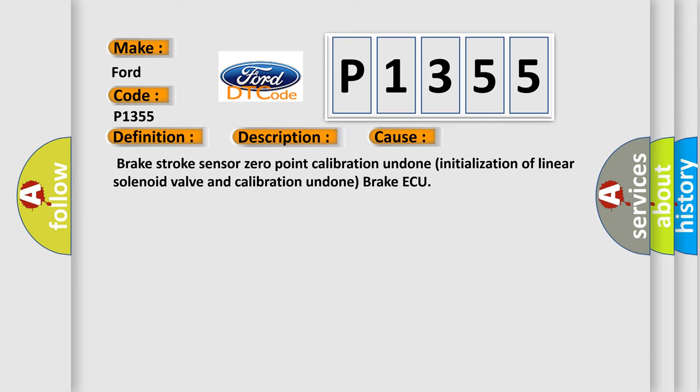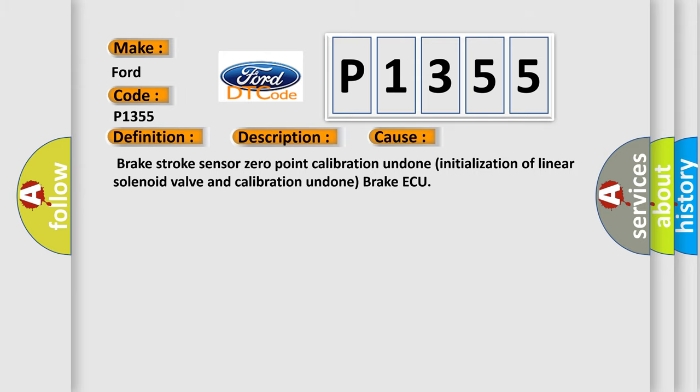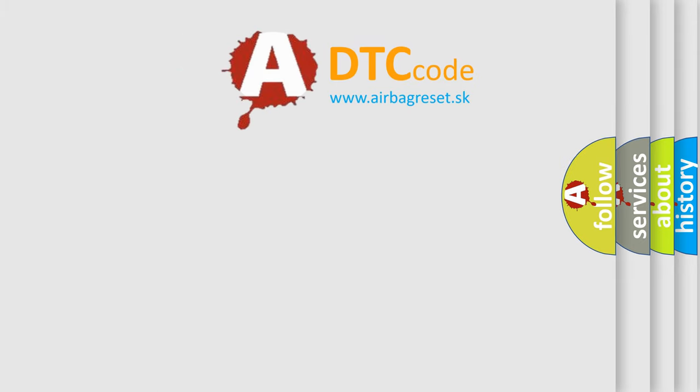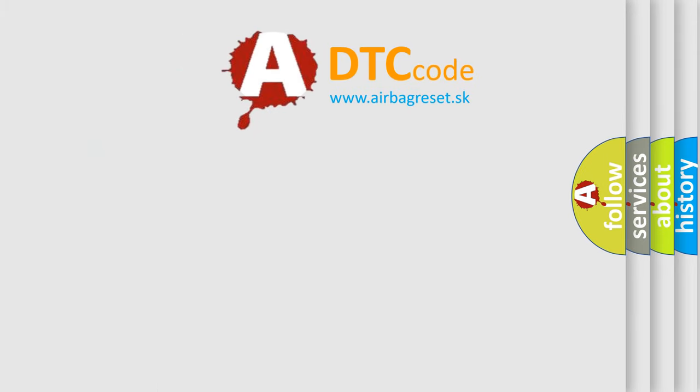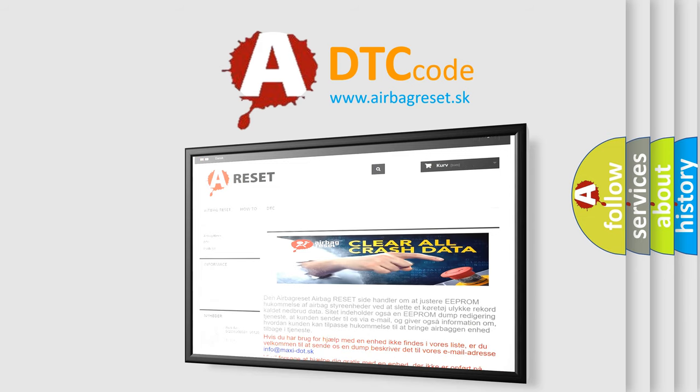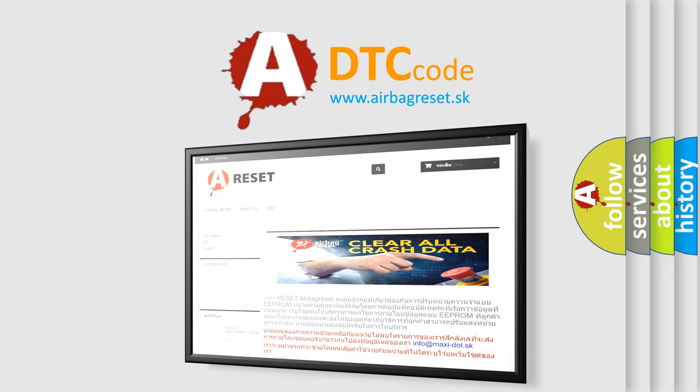The Airbag Reset website aims to provide information in 52 languages. Thank you for your attention and stay tuned for the next video.